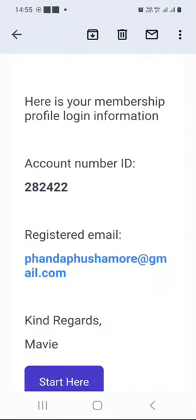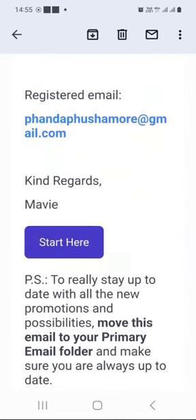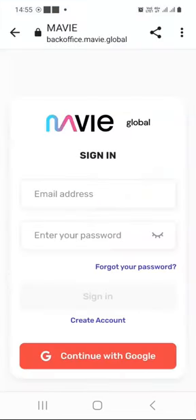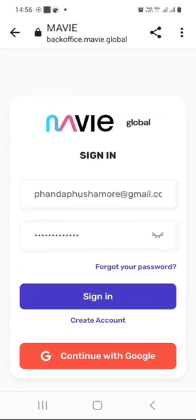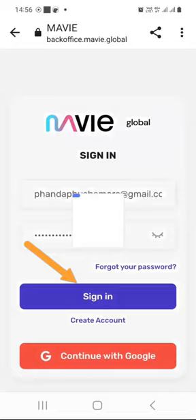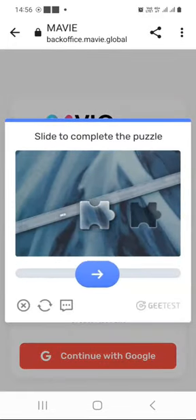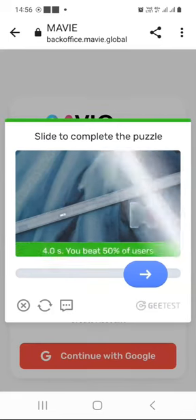You can see the registered email you signed up with, and you can click where it says start here to log in to your Mavi dashboard for the first time. The Mavi back office login window will open. Enter the correct email address you registered with together with your password, then click the sign in button. You just need to complete the captcha by dragging the slider and dropping it.